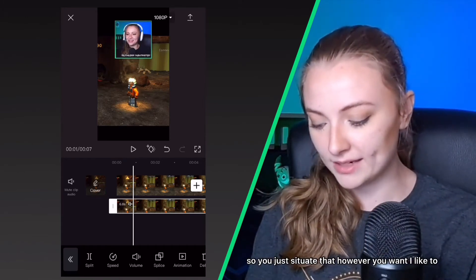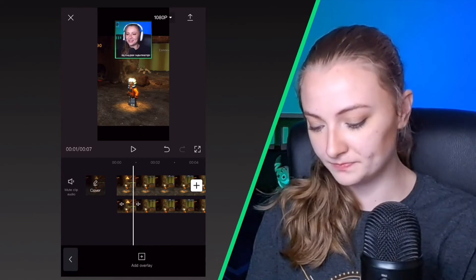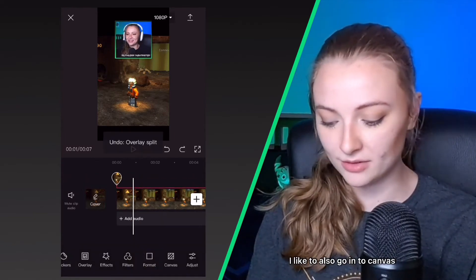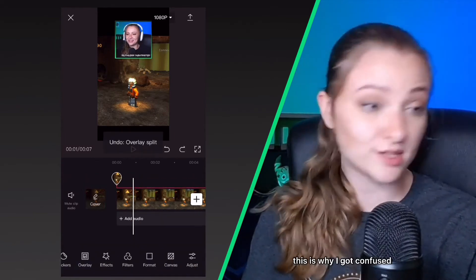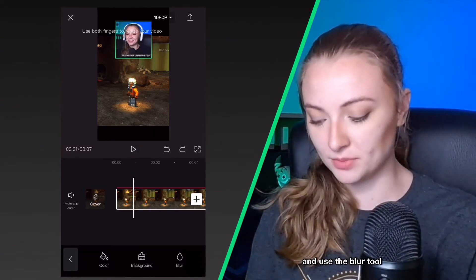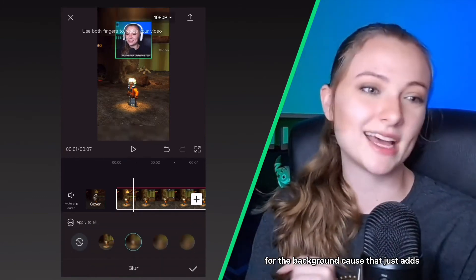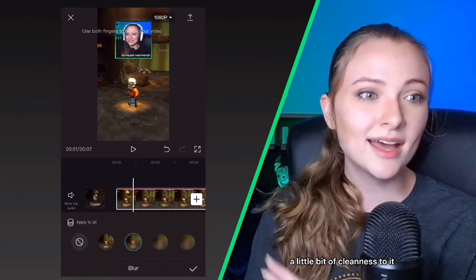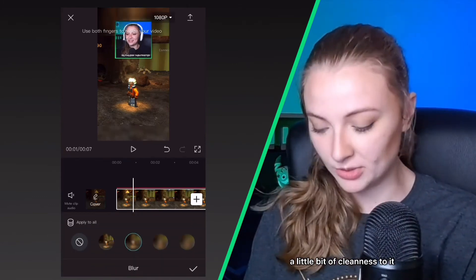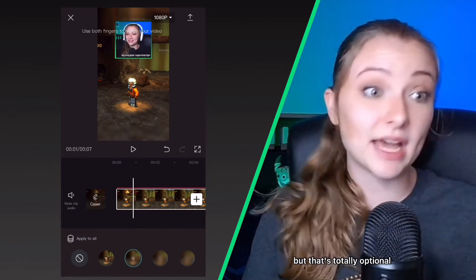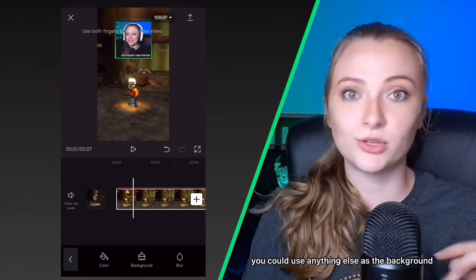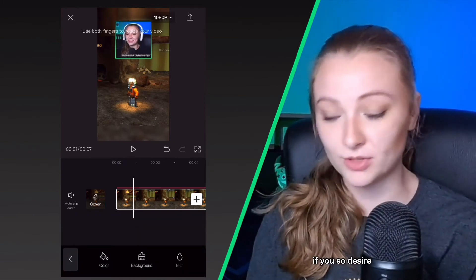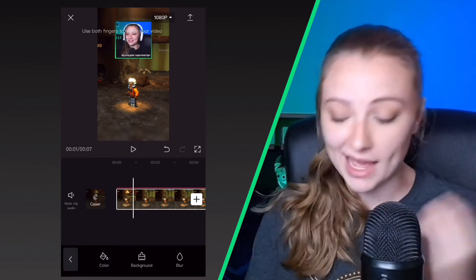I also like to go into canvas—this is why I got confused—and use the blur tool for the background because that just adds a little bit of cleanness to it. But that's totally optional. You can use anything else as the background if you so desire or just leave it black.